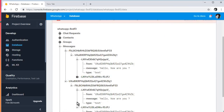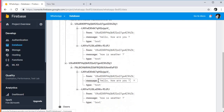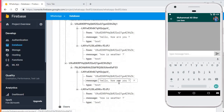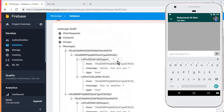In this tutorial we have successfully allowed the user to send messages and store them in the Firebase Realtime Database. In the next video we will create a beautiful chat layout like WhatsApp and display these messages to the users. That's it for this video — if you're new to the channel please subscribe to Coding Cafe, thumbs up for this video, and see you in the next one. Bye for now.